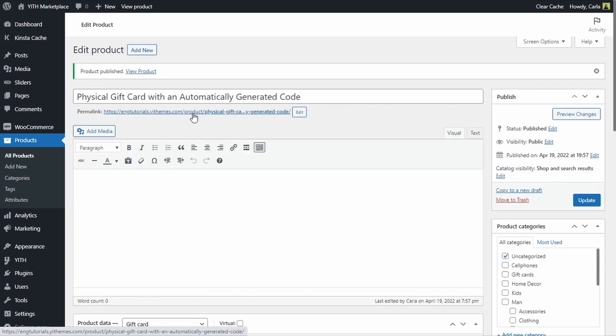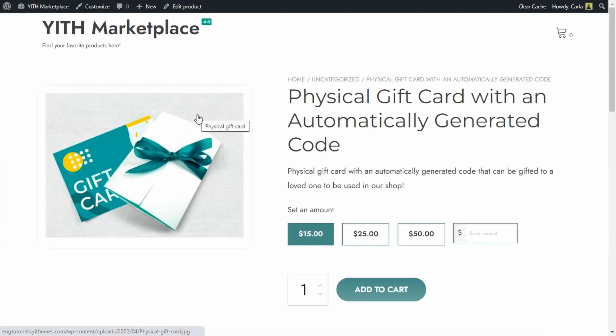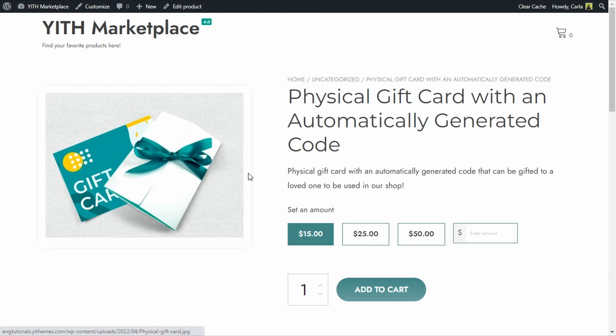So now this physical gift card has been published and it's available in my shop. Let's go see that. Here's my gift card's name, the image, the description, and here are the amounts that customers can select.